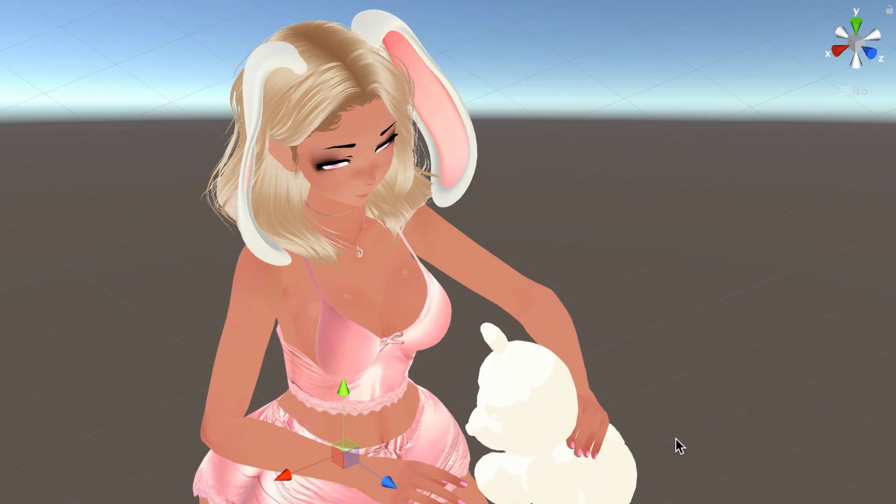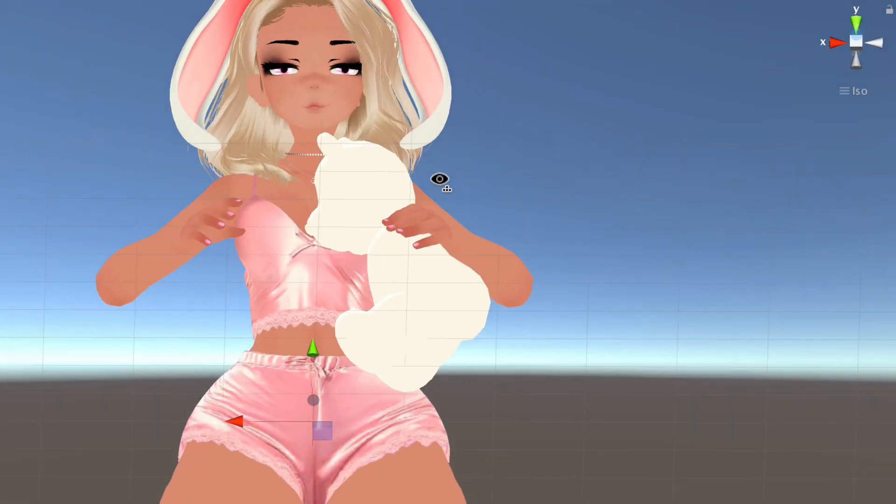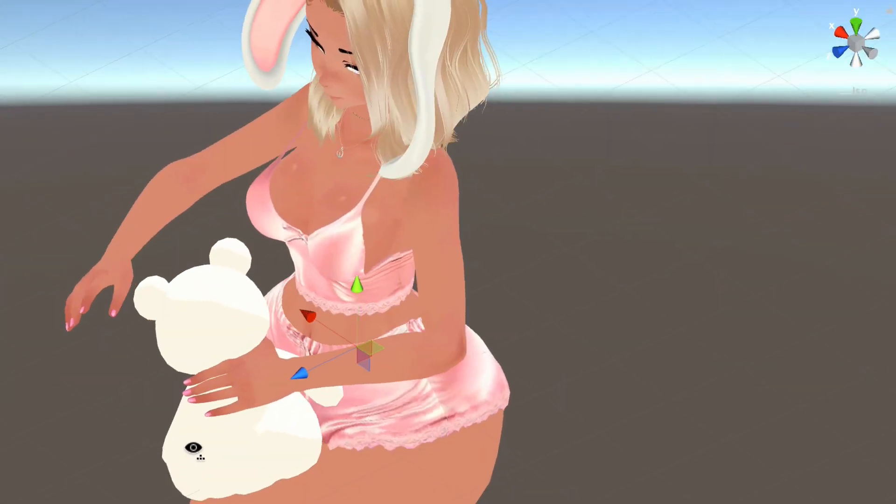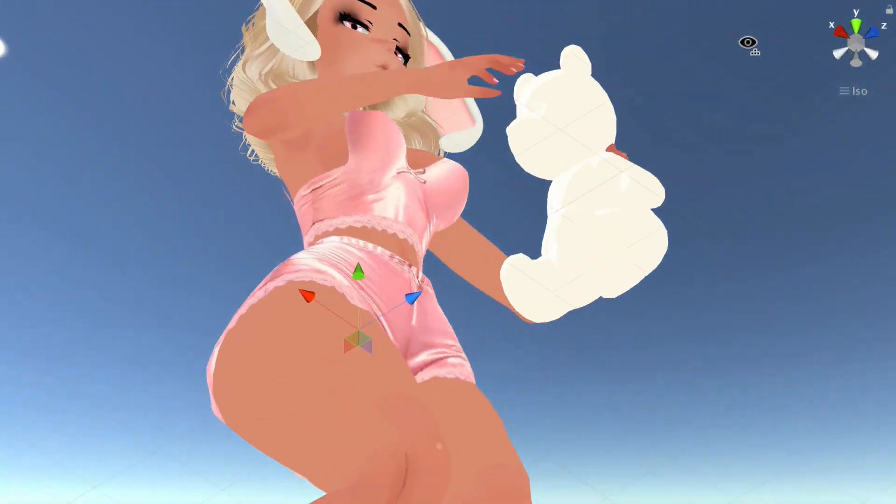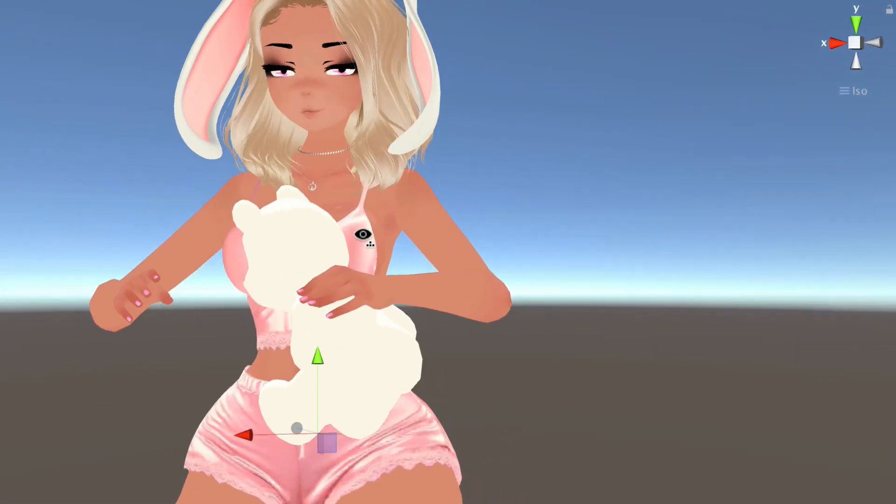Hey everyone! Welcome back to my channel. I'm Ask Amber and today I'm going to show you how to use an animation to spawn an object in VRChat. Let's get started.